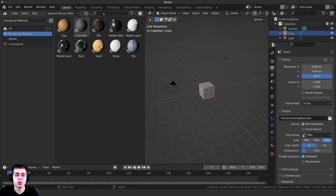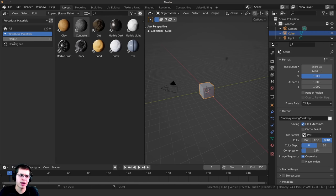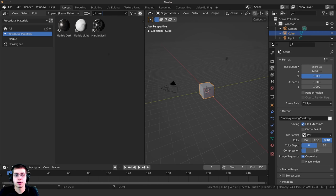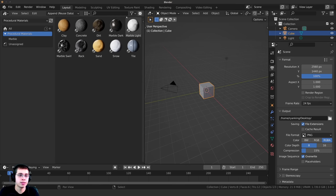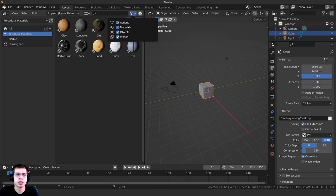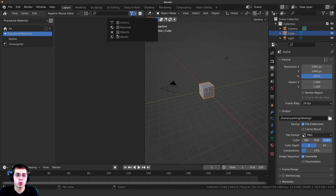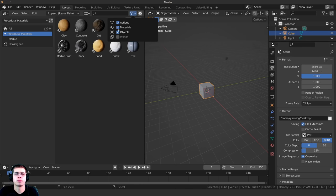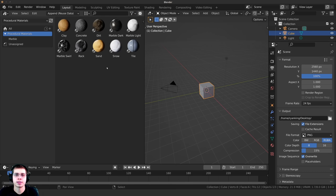There is a search bar on the right side, which is very useful if you have a bunch of different assets. You can also make categories like the Marble category, or type 'marble' into the search — as long as the assets have that in the name, they'll show up. You can also filter different asset types. Click the filter button to choose to only see materials, or only objects, so you can filter to see only a certain type of asset.